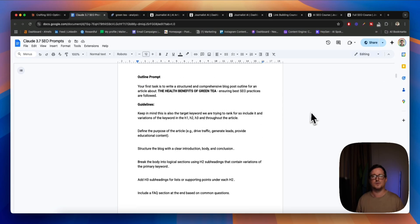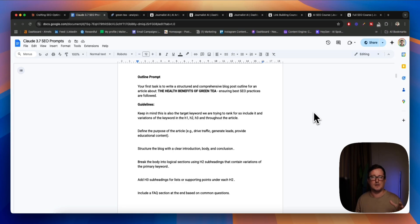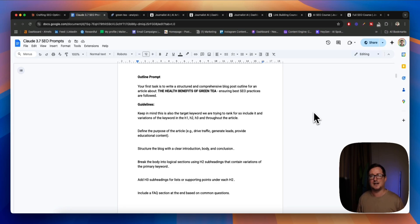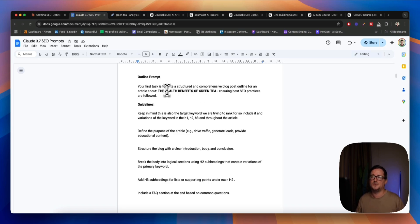For our outline, the reason why we want to do the outline first is because we want to really home in on exactly what our H2s and H3s are going to be. Right now, blog posts based off those topics — for example, there might be stuff in there that we specifically don't want to talk about, or there might be things we do really want to talk about. So if you've analyzed the SERPs and seen what your competitors are ranking for, you really want to include those. For our outline prompt, we're going to say your first task is to write a structured and comprehensive blog post outline.